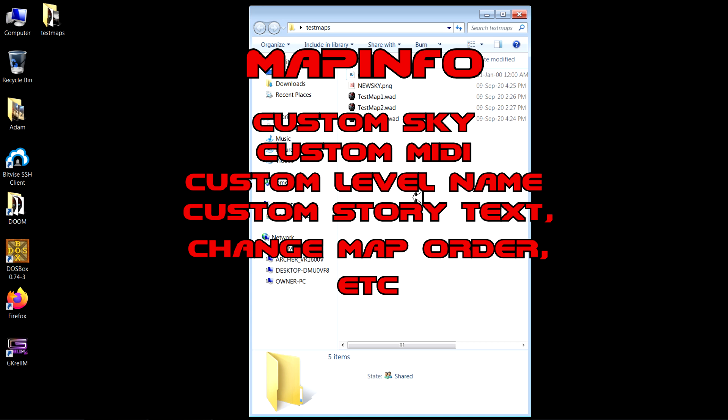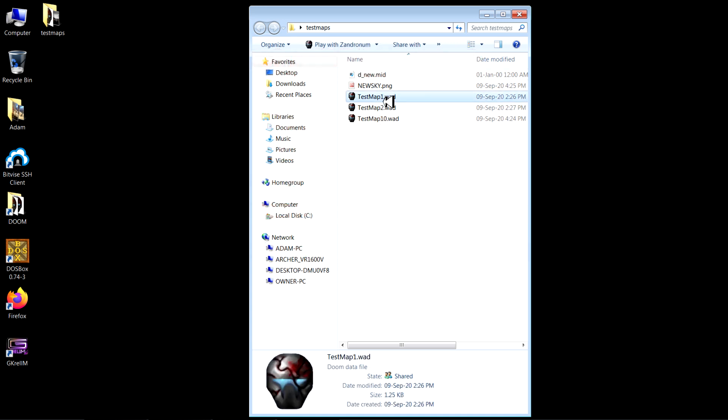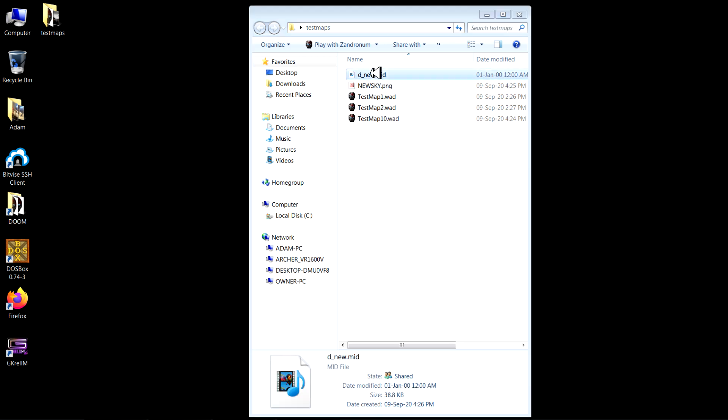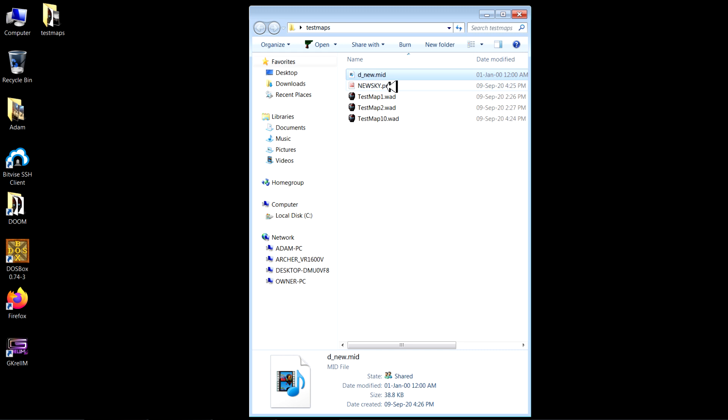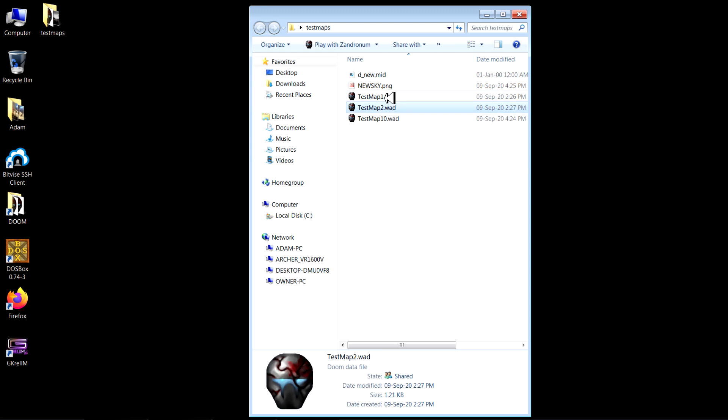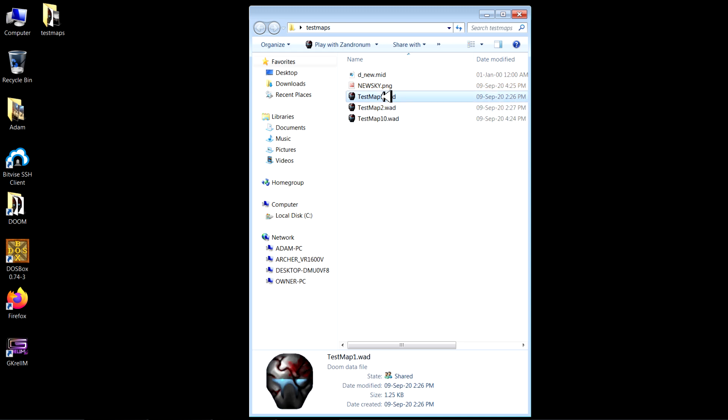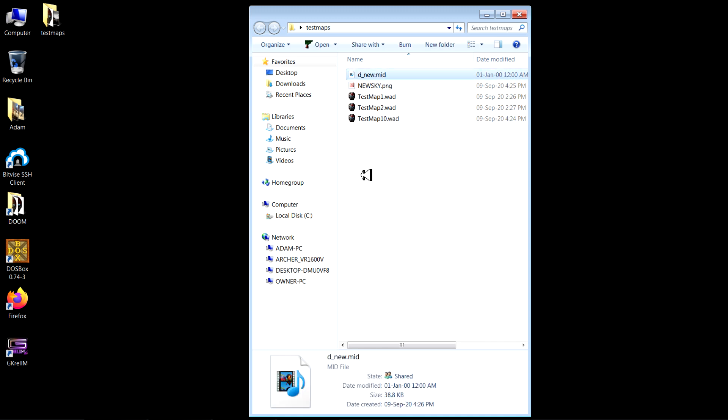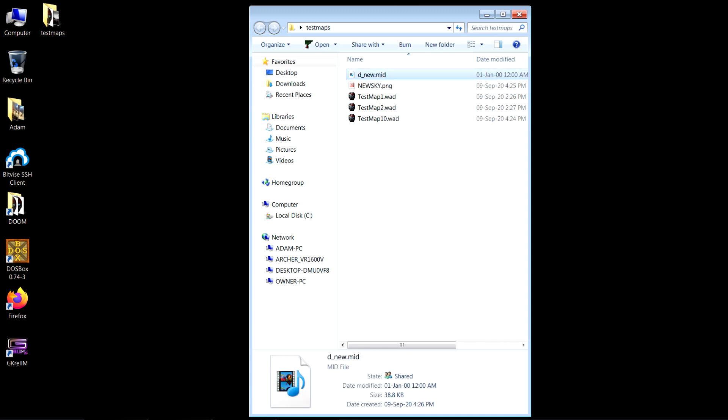So first I've got my three maps I've made here. I've got two regular maps and a secret map. I've also got a MIDI file that I want to use as the music for one of the maps, and I've got a sky texture here that I want to import. So I'll show you how to get these three maps to go from map one to map two regularly or from map one to map ten with a secret exit.